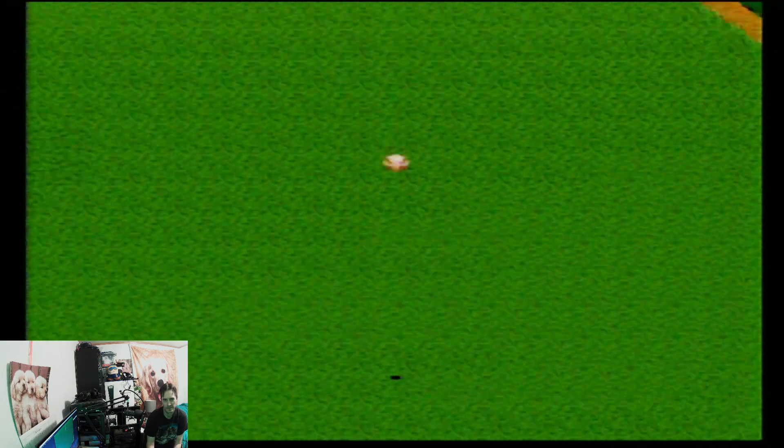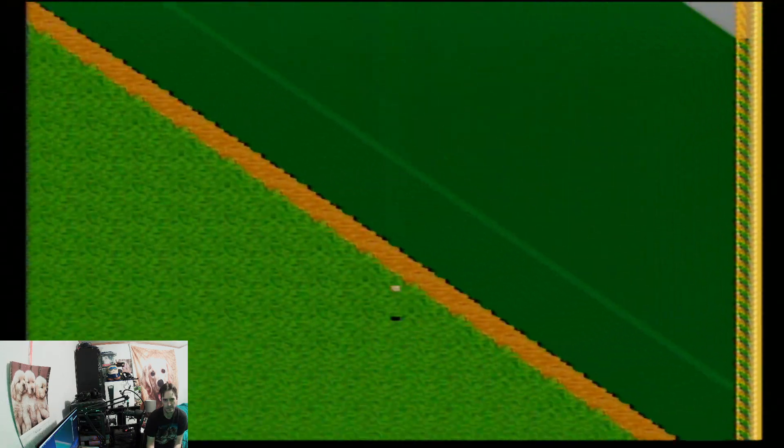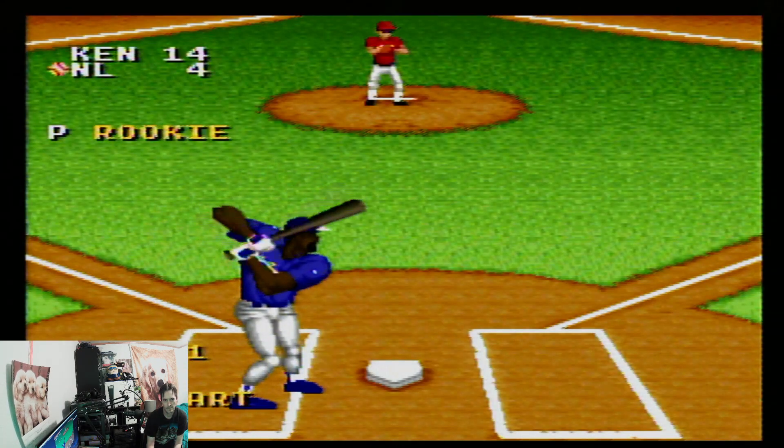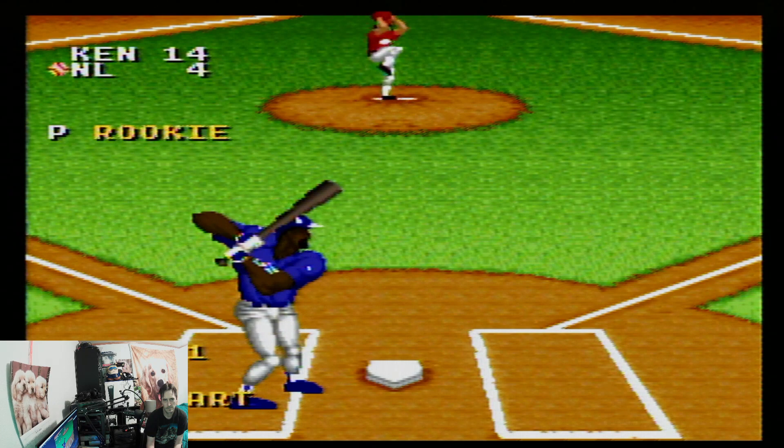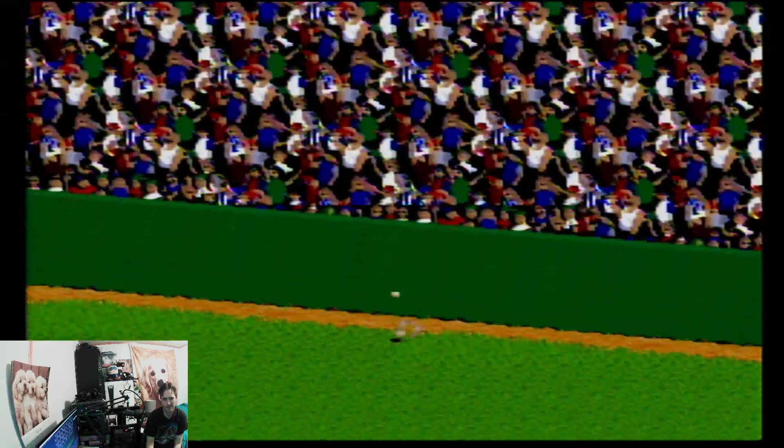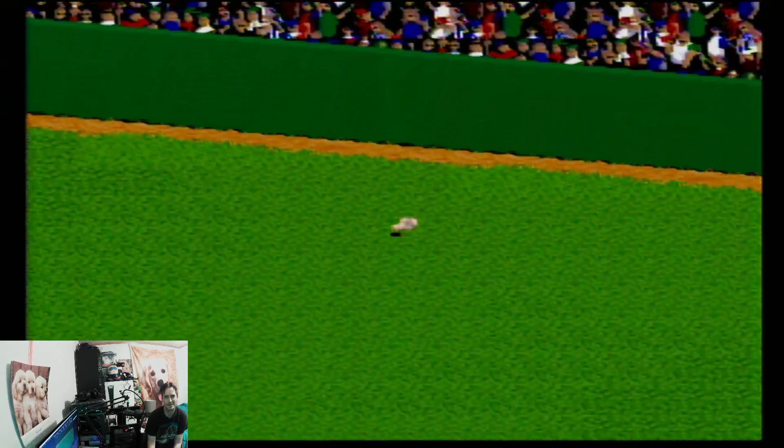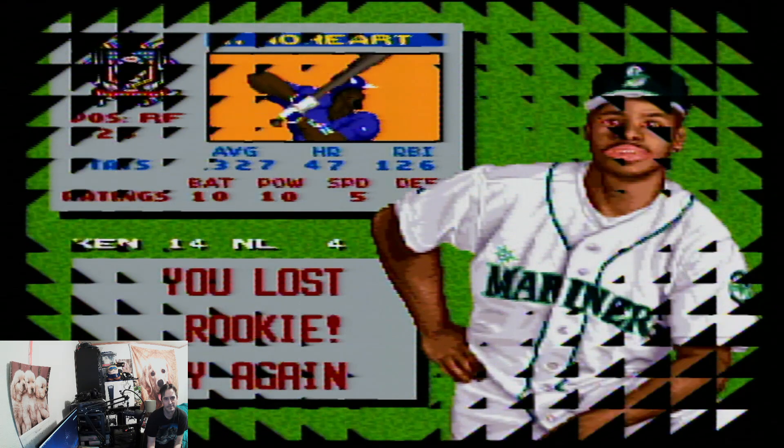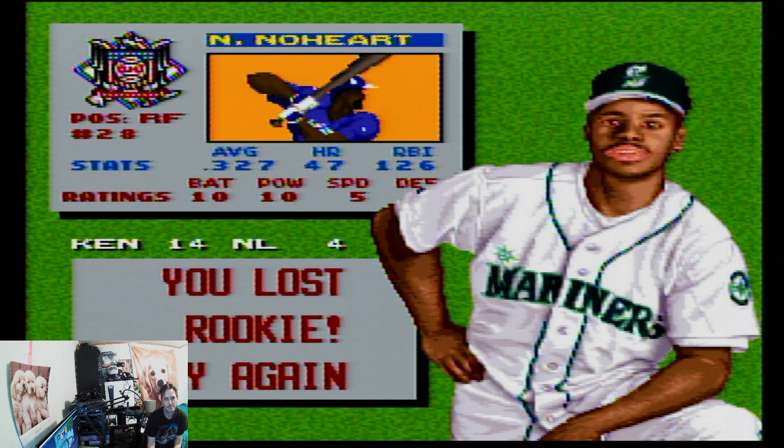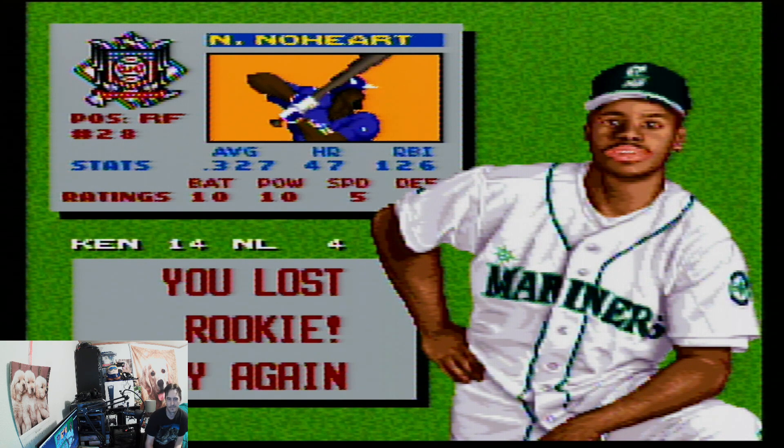Shit. Damn it. Damn it. We'll be right back.